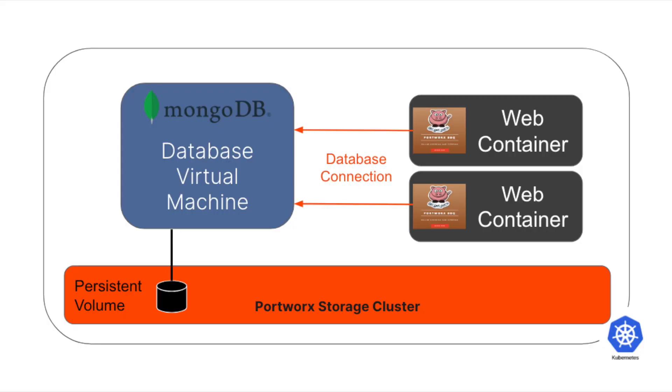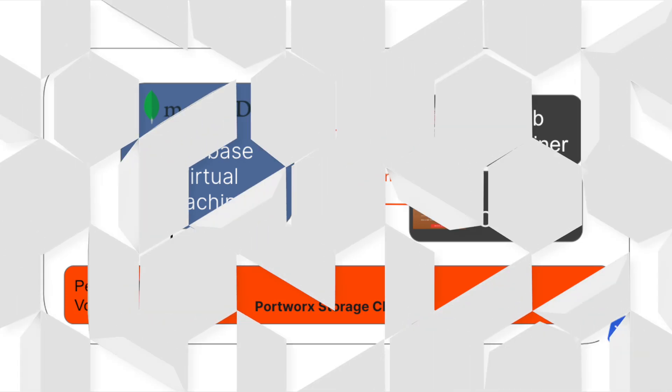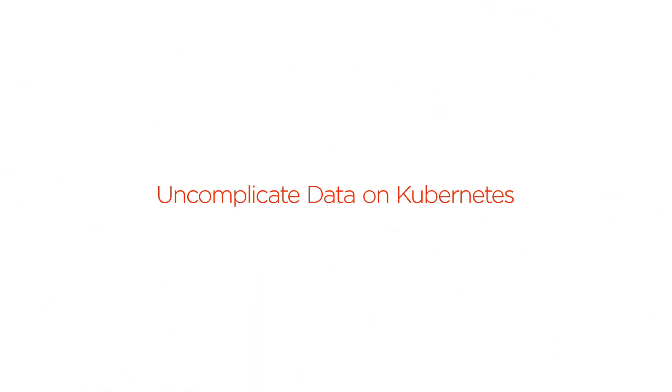The result is we now have our MongoDB virtual machine and the web frontend all running inside OpenShift, and the persistent storage is provided by Portworx Enterprise, giving you all the enterprise capabilities you might need in production, such as disaster recovery, backups, high availability, and automated capacity management. Thanks for watching. We'll see you next time.